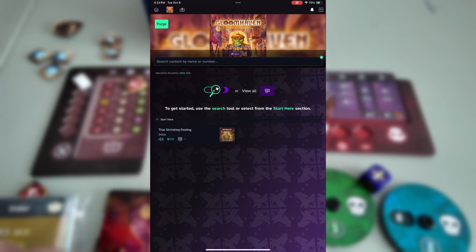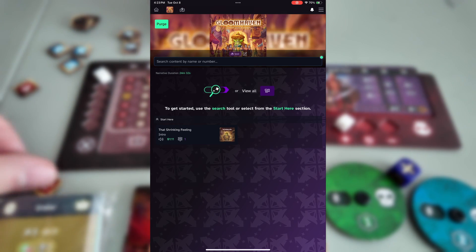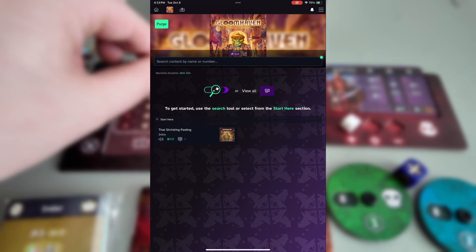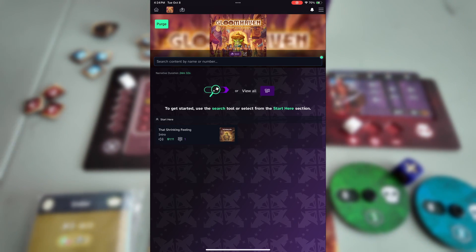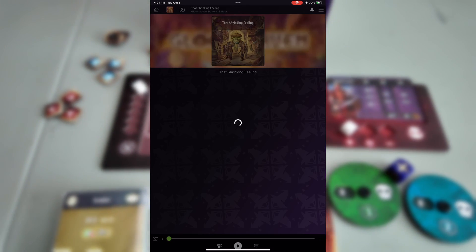Now let's see what a scenario card looks like in app. Tap on that shrinking feeling.